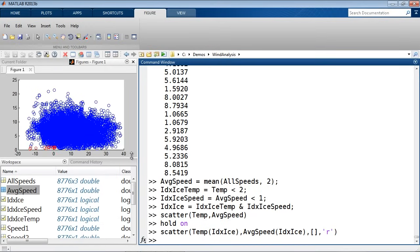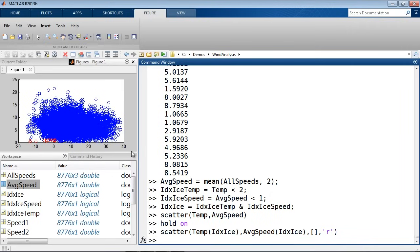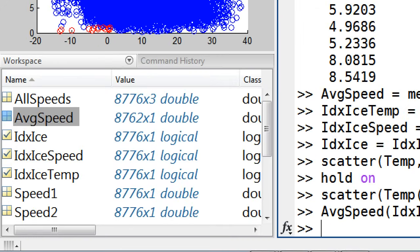Now that I know what the icing conditions are, what I can do is deal with them. For simplicity, I'm going to simply remove those icing conditions from the measurements. I'll say 'averageSpeed(idxIce) = []' — setting them to empty — and that removes those points. When we look at the result, the number of elements is now 8,762 compared to the full dataset of 8,776 — so 14 icing conditions were removed from the dataset.